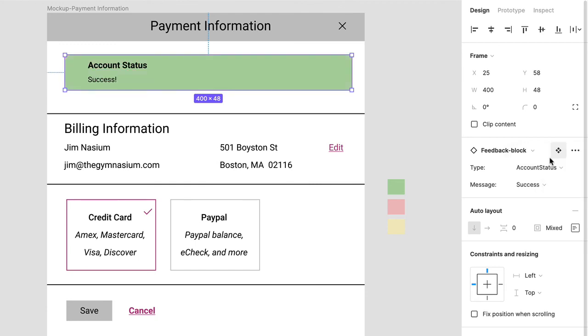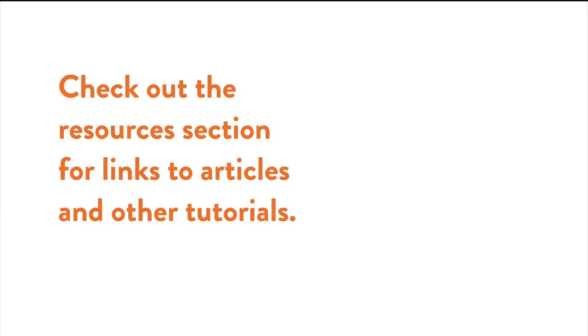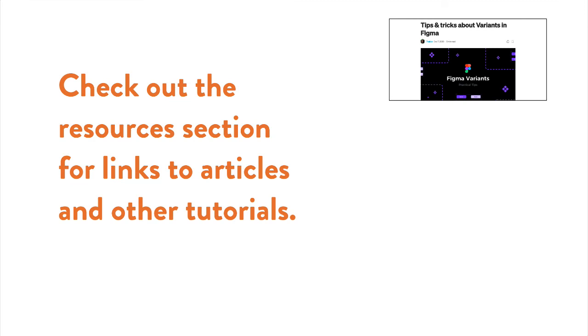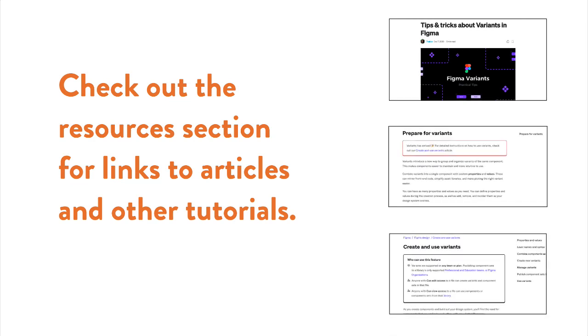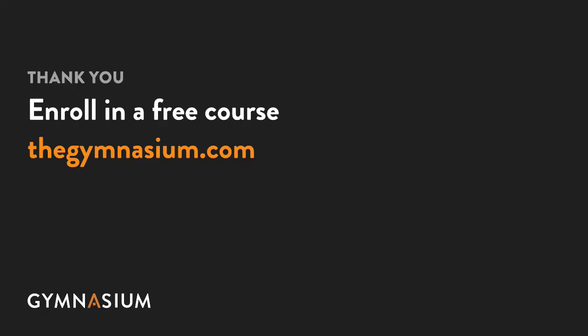That's it for now. Be sure to check out the Resources section for links to other tutorials and videos. And be sure to check out the entire course catalog at Gymnasium. Thank you.